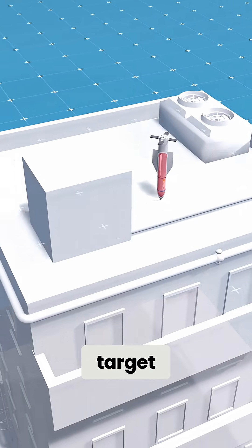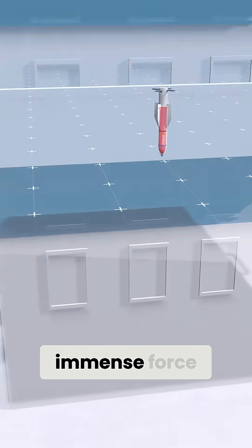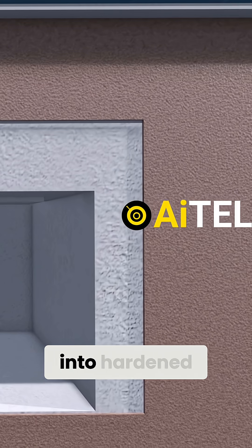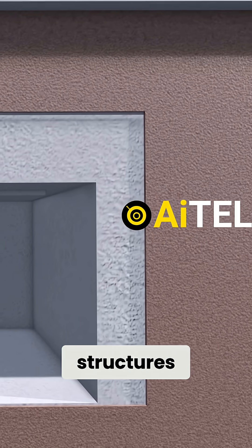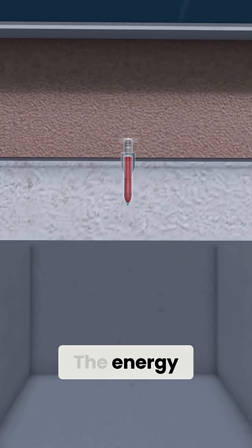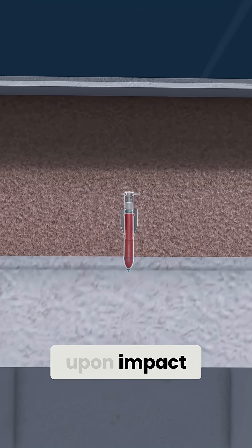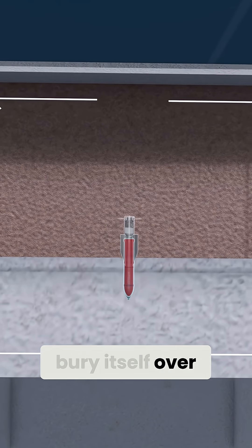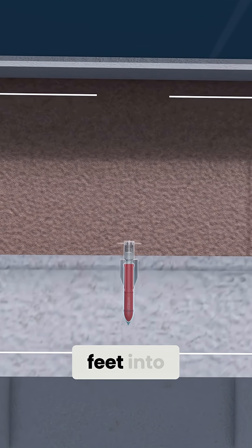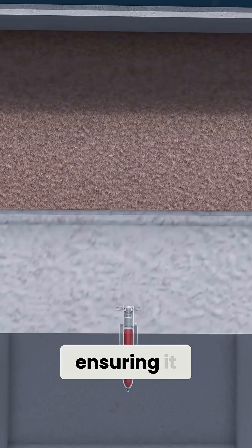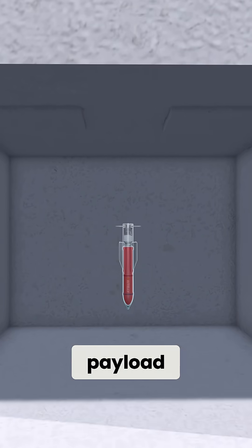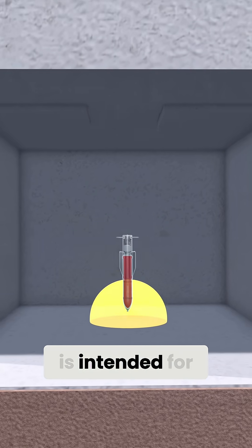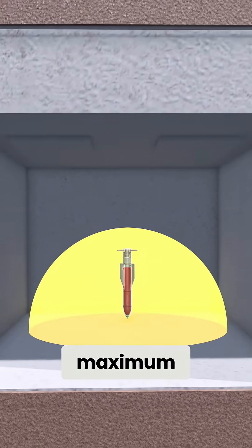When it reaches its target, it strikes with immense force designed to penetrate deep into hardened structures such as bunkers. The energy upon impact allows the bomb to bury itself over 200 feet into reinforced concrete, ensuring it delivers its payload precisely where it is intended for maximum effect.